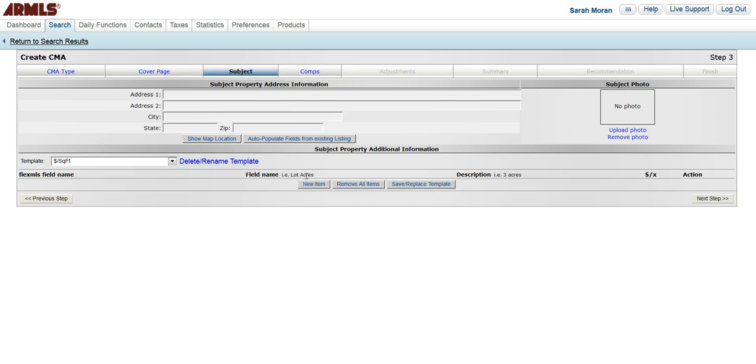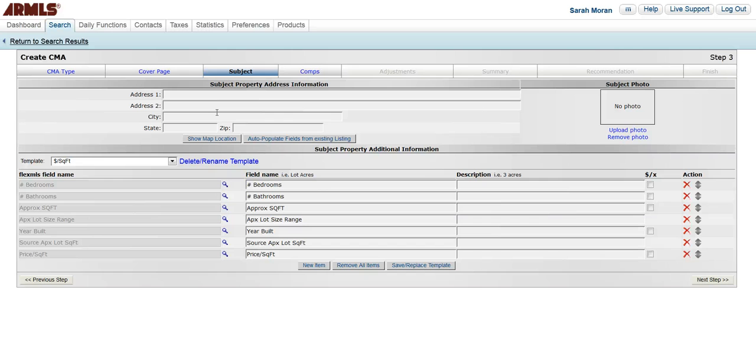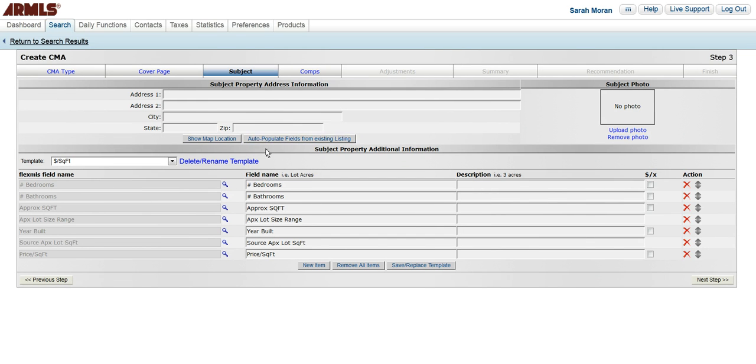Once we're here, this is where we need to enter our property information. If you're going on a listing presentation, this information is not already in the MLS under your name. However, if this was a previous listing in the MLS by another agent, you can go to auto-populate fields from existing listing. You'll just need to have that MLS number available, and then it will auto-populate all of these fields.